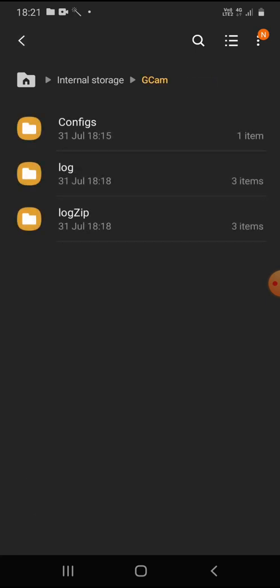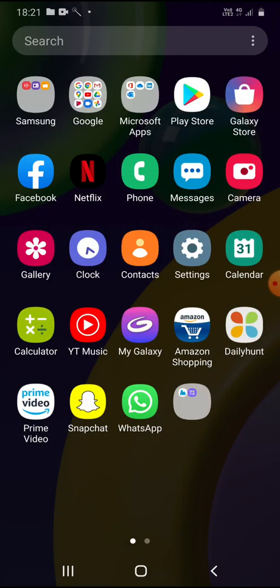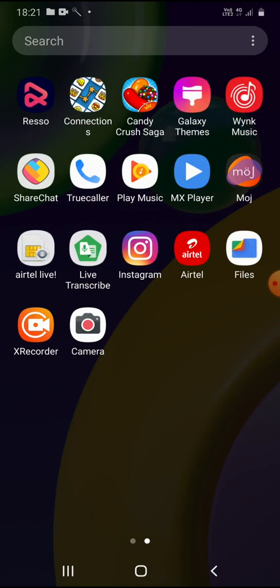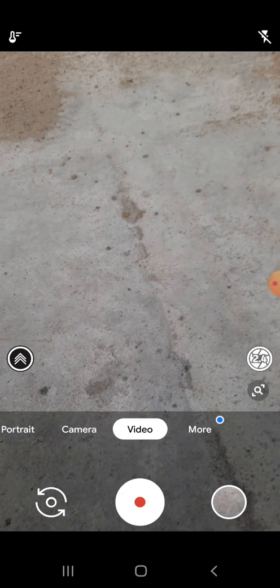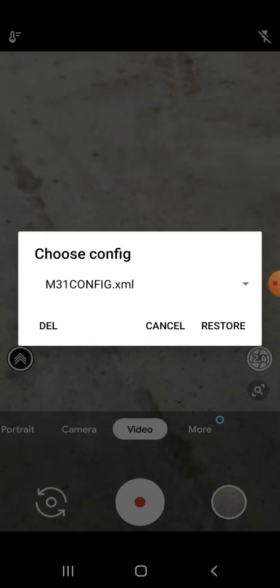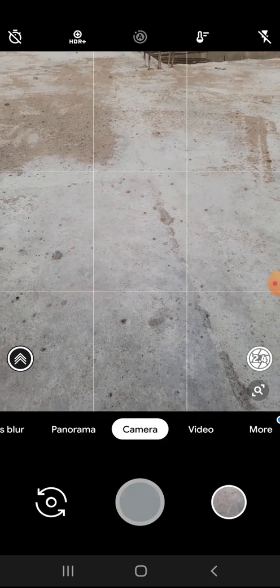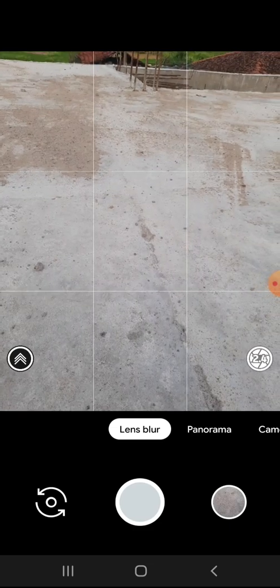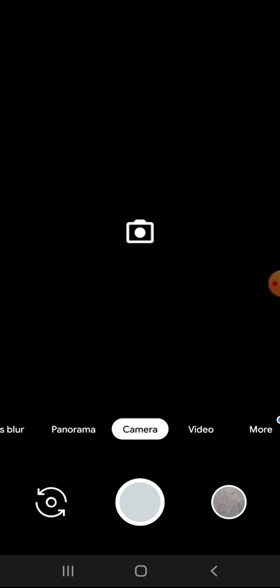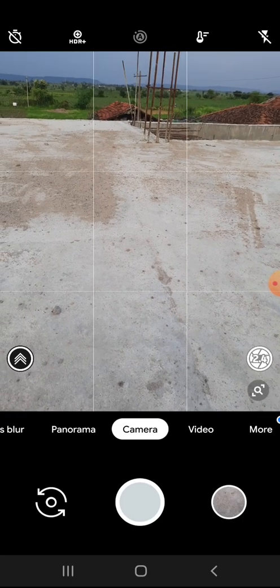After that, you will have log files and configuration files. Just open the Google Camera application, go to video mode, and tap three times. You will get like this. Then restore this. After restoring, you'll have full changes in it. Now you can use the complete Google Camera.